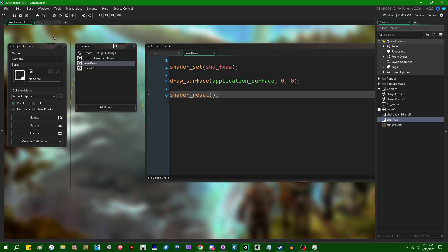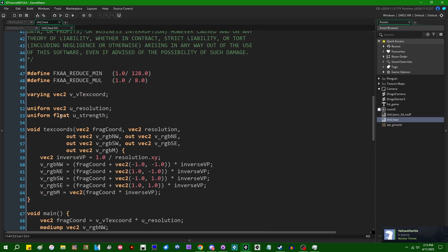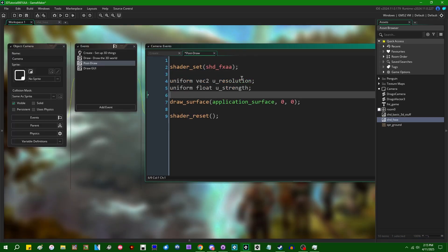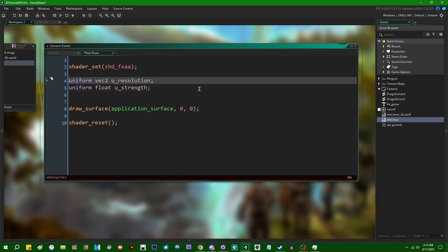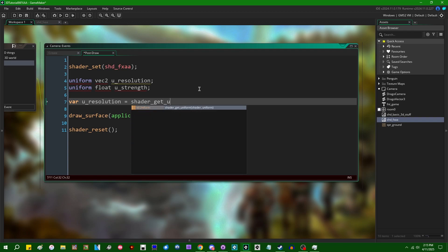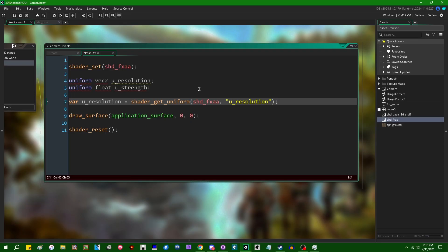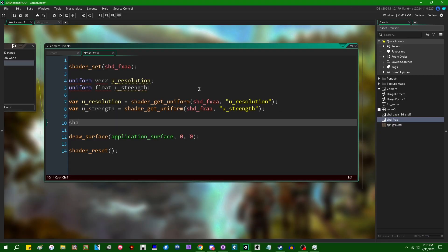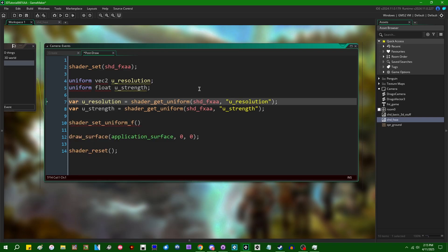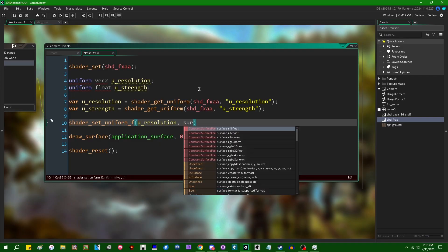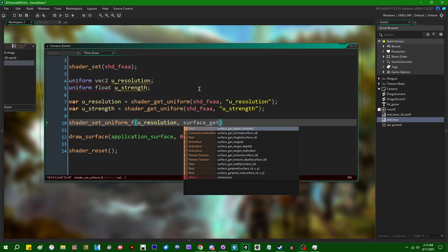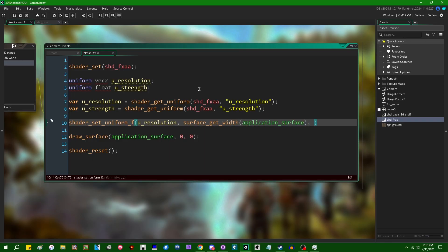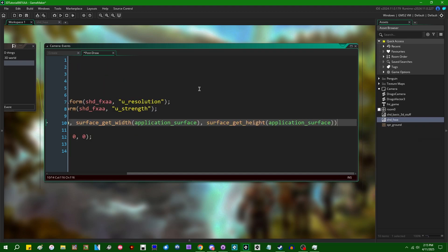So let's go and I'm just going to copy these uniform names and I'm going to stick them in GameMaker. So I can say, for example, u_resolution is equal to shader_get_uniform from the FXAA shader and it's going to have that name. We can also say u_strength, it's going to be shader_get_uniform with that name. We can say shader_set_uniform_f and we can take the resolution uniform.